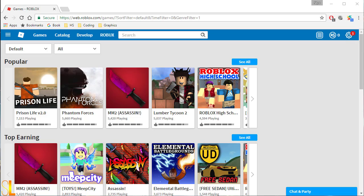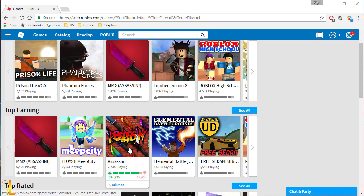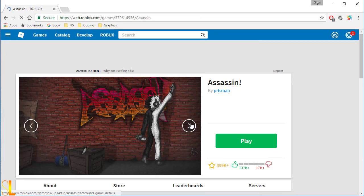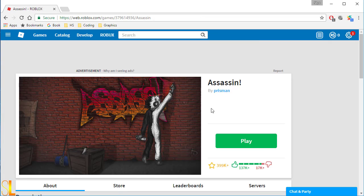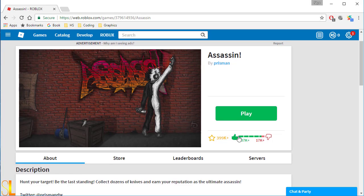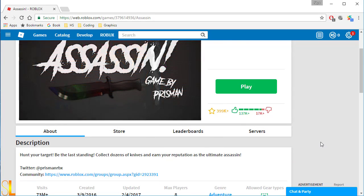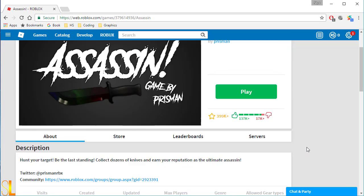The first step to doing all this is finding a game that you want to play. Right now I think that I like Assassin, so I'm gonna go ahead. It will bring you to the page and tell you about it. If you ever want to know, you can look down into the descriptions and everything to see if you want to buy anything.